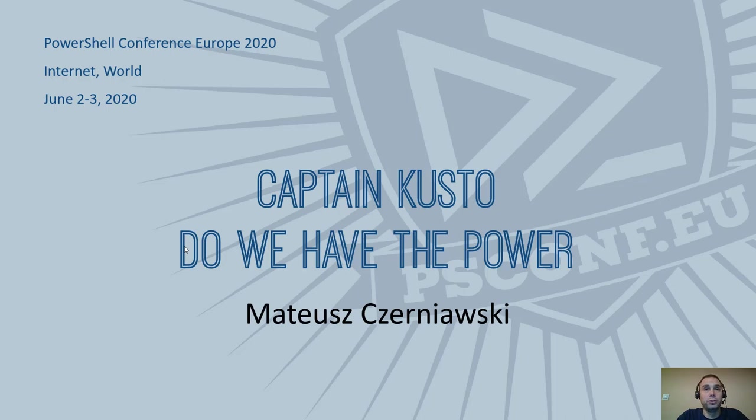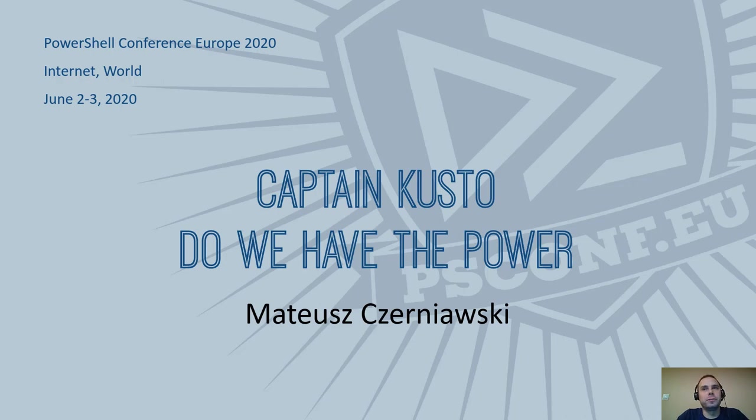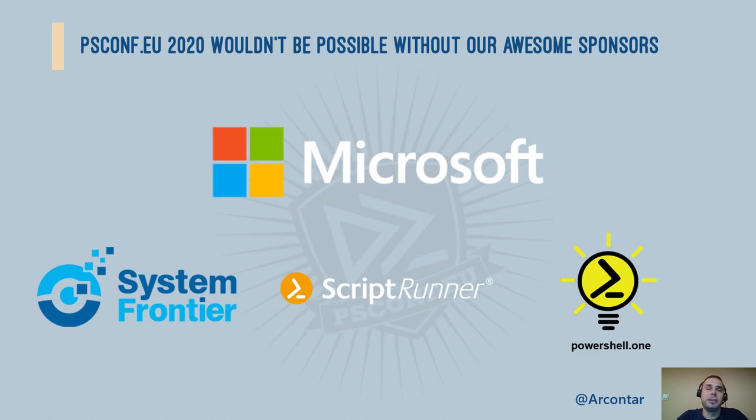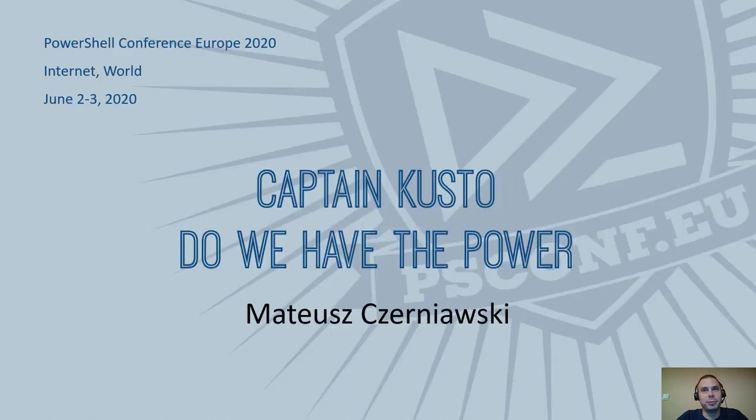Captain Kusto, do we have the power? Hello everyone, my name is Matthew and we'll be talking today about logs. I'd like to thank the organizers Alexander and Rob for creating such an event in these difficult times. Let's begin.